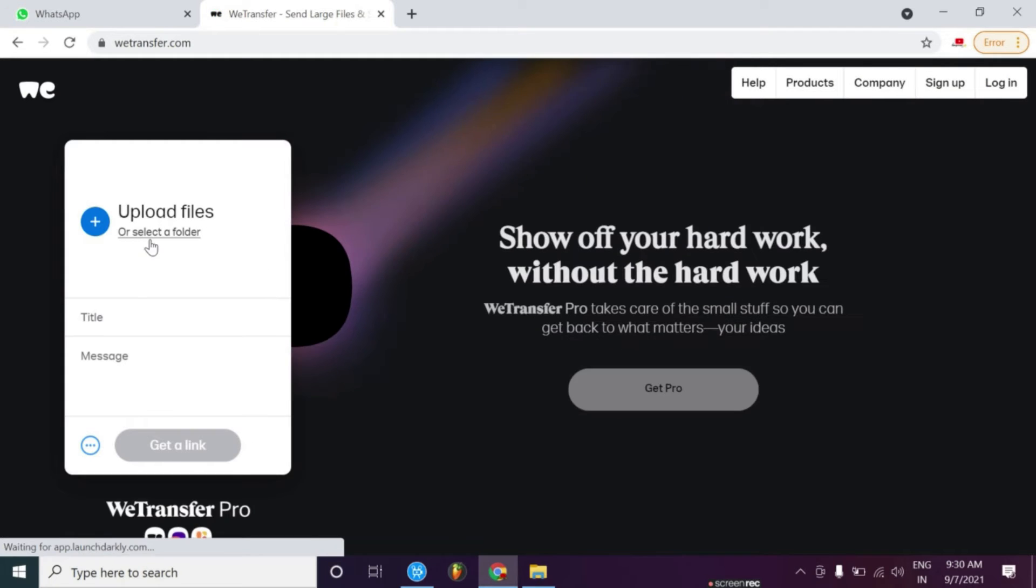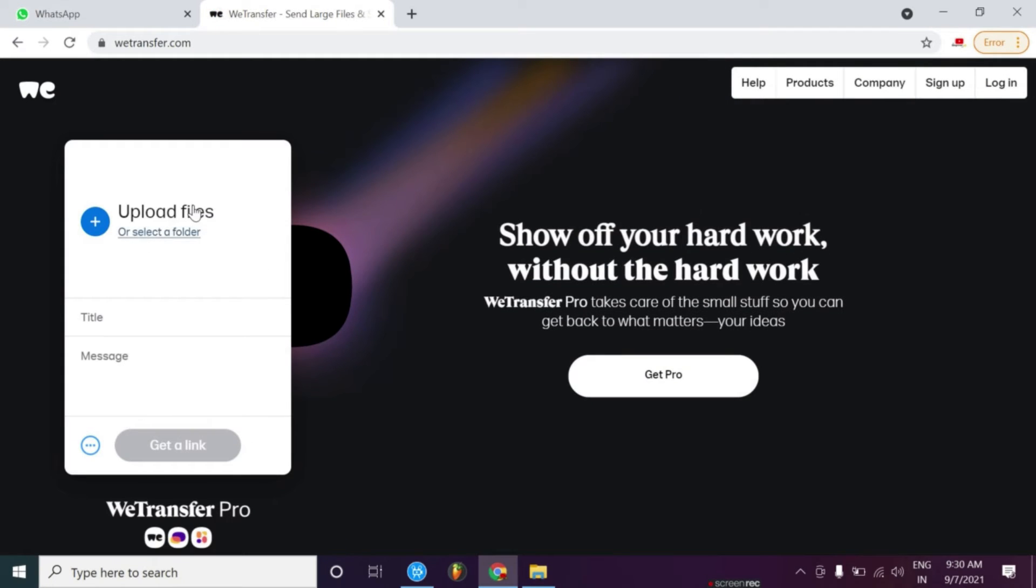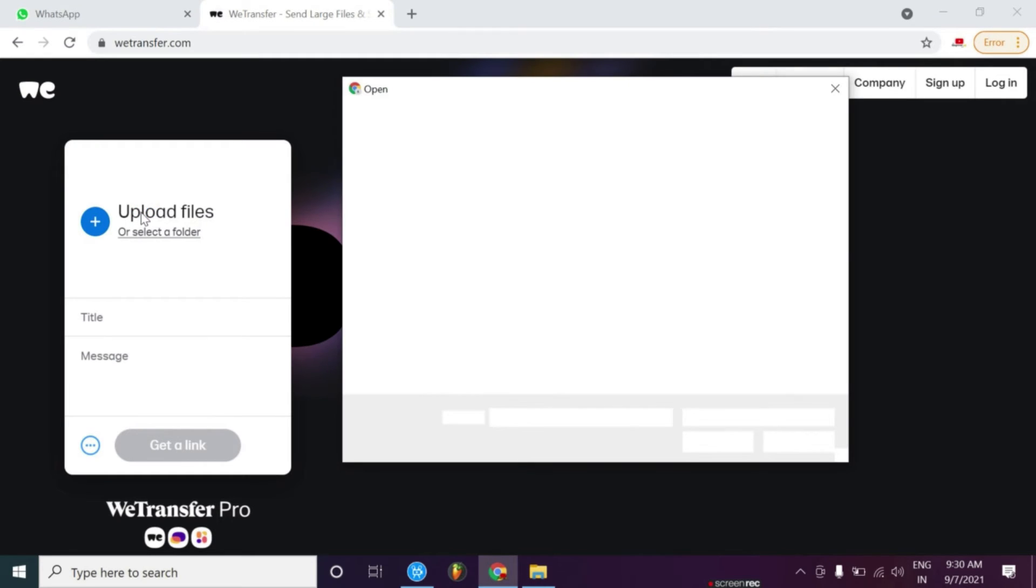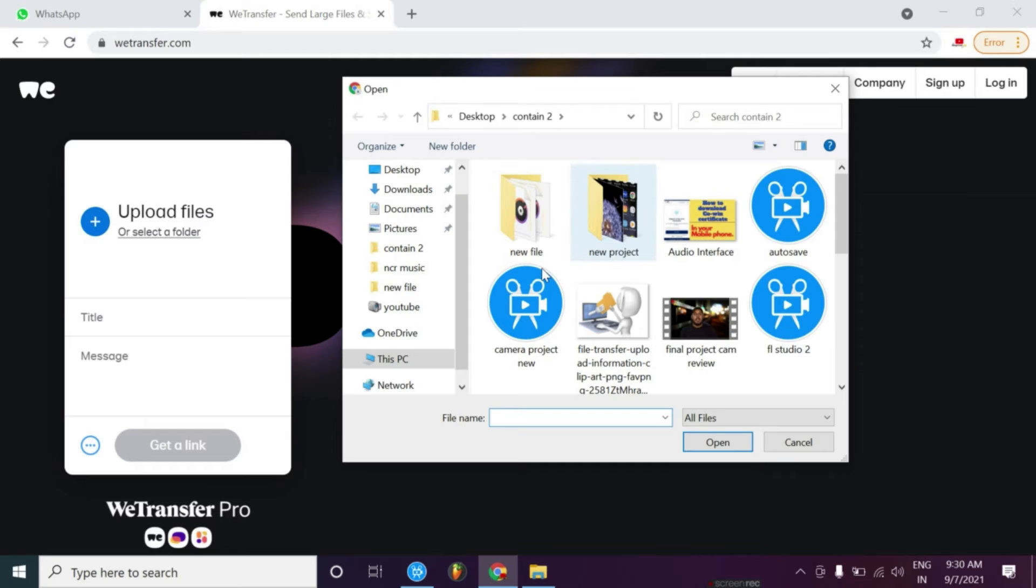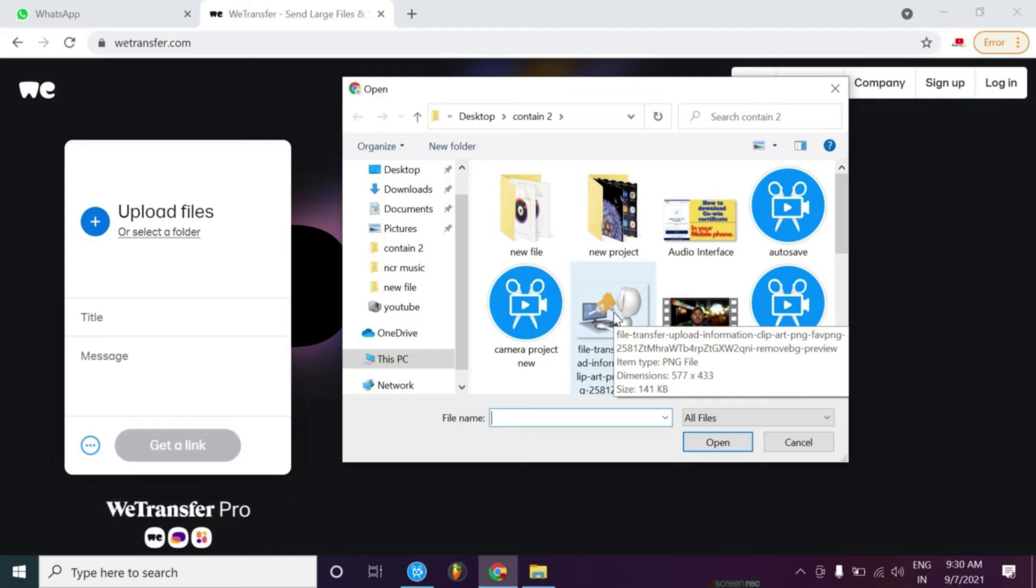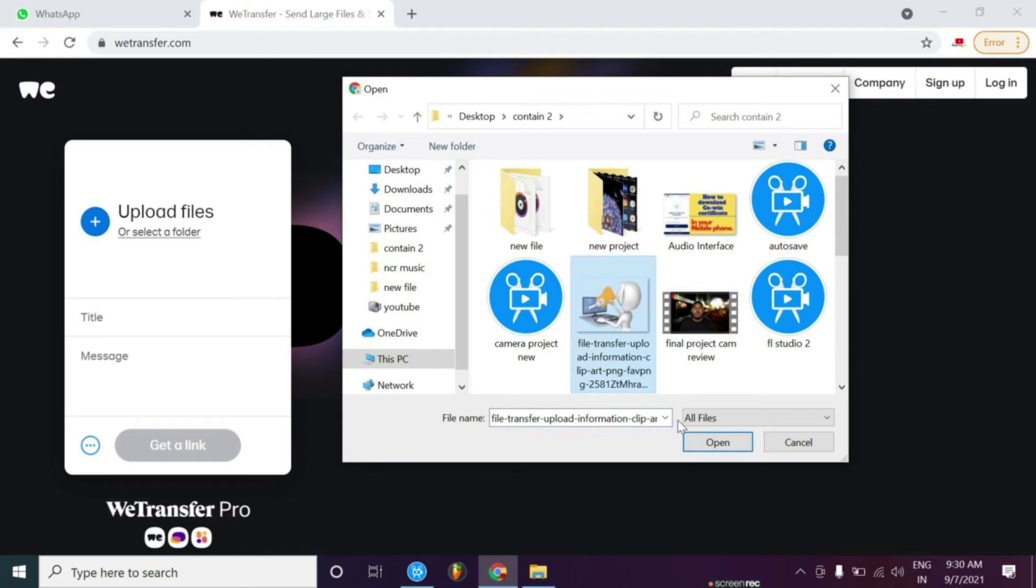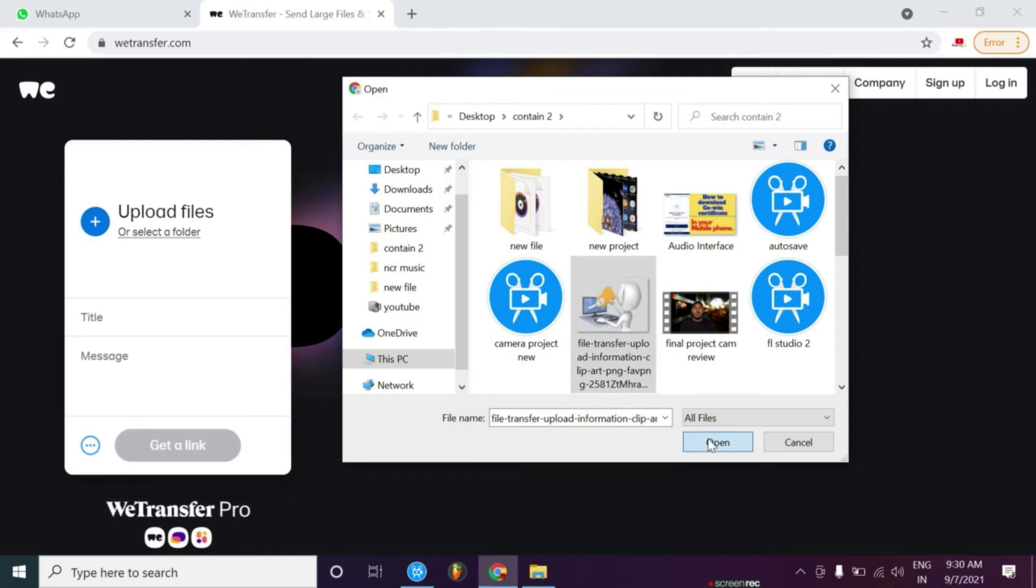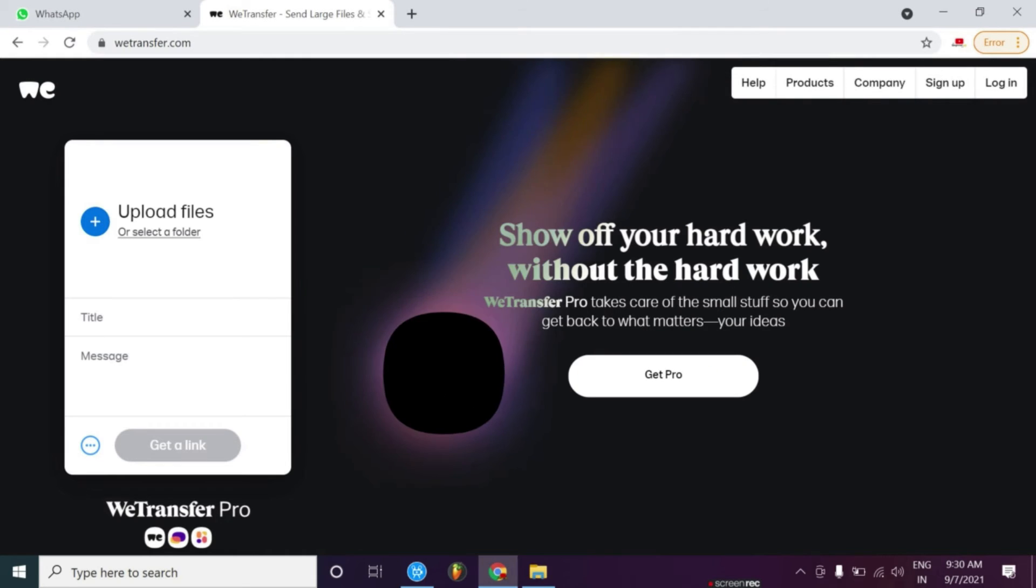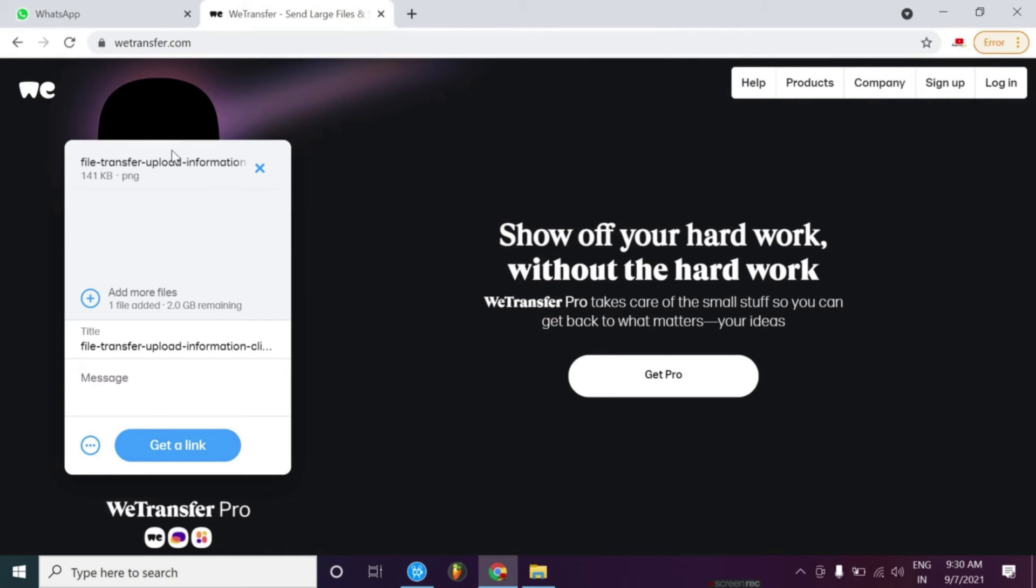Here you can see upload files, so I click on upload files. I will use a small file for the demo so that you can understand. I will use a pic and share it. Here you can simply click on get link.